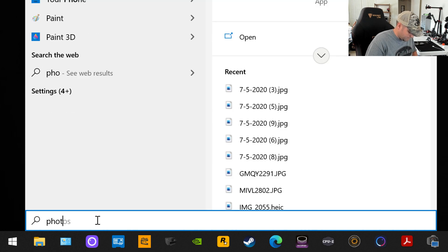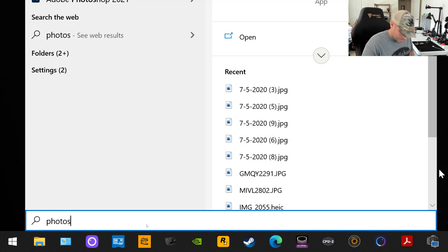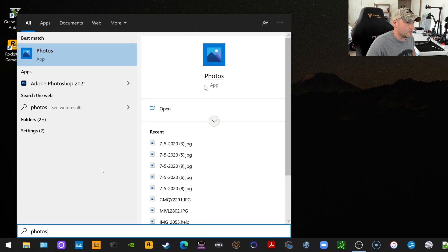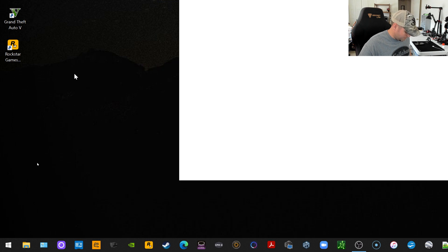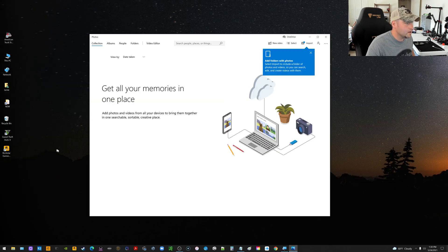So you just type in 'photos' and scroll. You should be able to scroll up to the top. Let me minimize that. You're looking for this app right here called Photos. So once you click that and open it, then you're going to get this screen here.